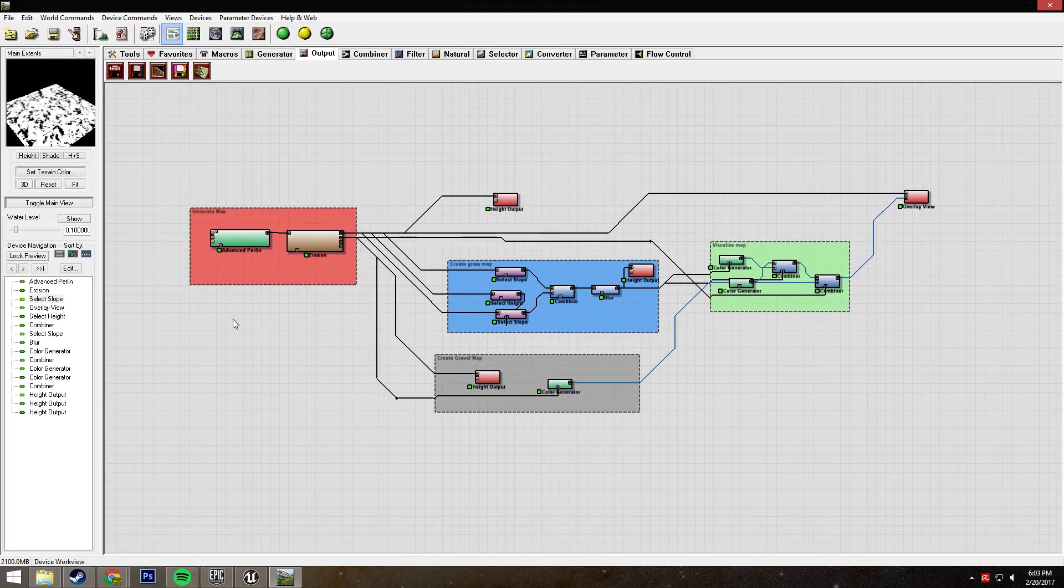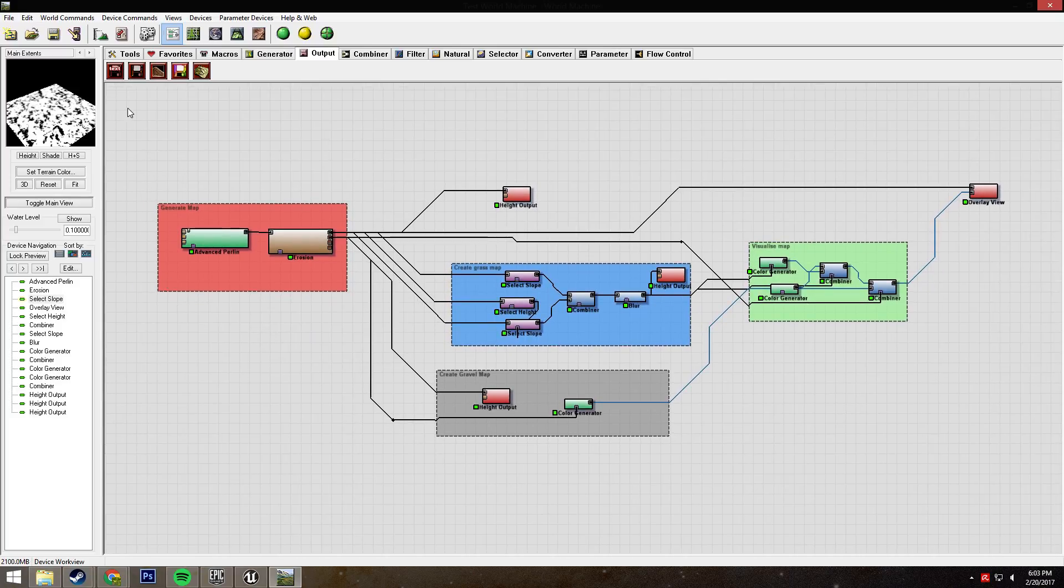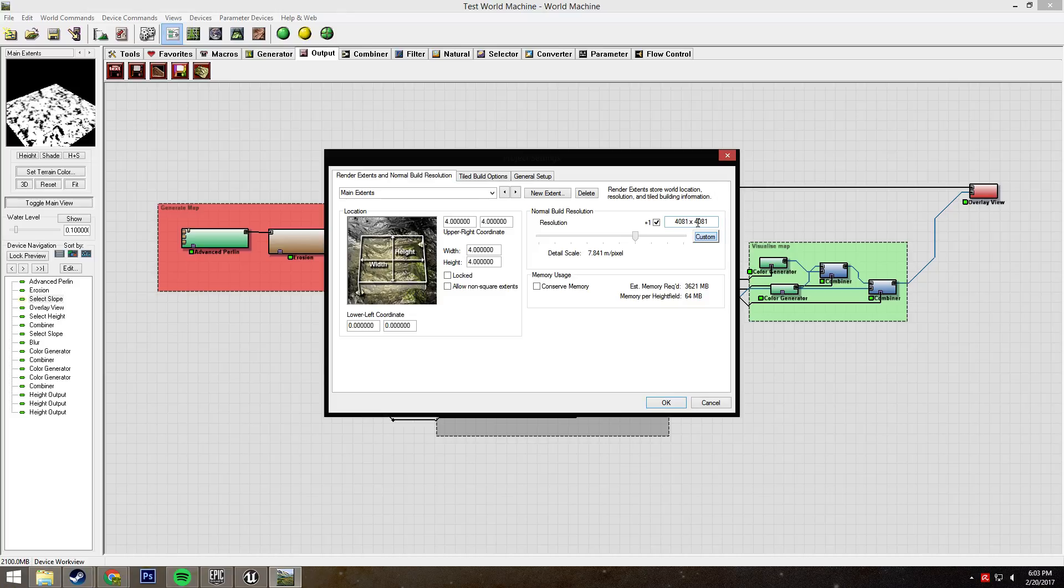We're in World Machine right now, and the first thing I need to mention is the resolution. UE4, for some reason, does not like 4096, 2048, 1024, all that.